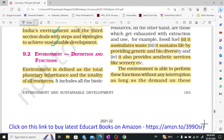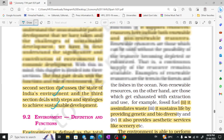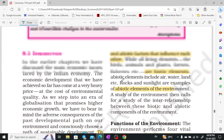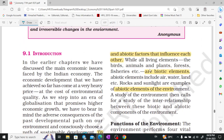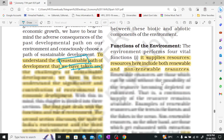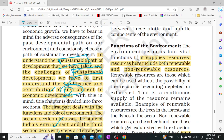First of all, we need to know what environment is. Environment is our planetary inheritance and our total resources — biotic and abiotic resources. Living elements are biotic, and non-living elements are abiotic. For example, biotic includes birds, animals, plants, and fisheries; abiotic includes rocks, sunlight, air, and water.